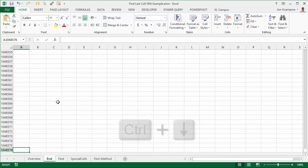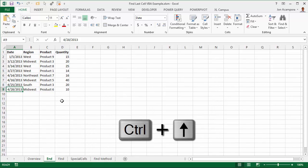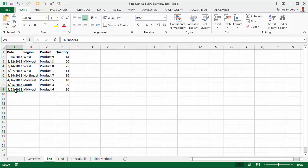And then if I press Ctrl up, that's going to take me to the next non-blank cell. So in that case, it's landed on cell A9 here, which would be the last row in our data set. Let's see how this works in VBA.